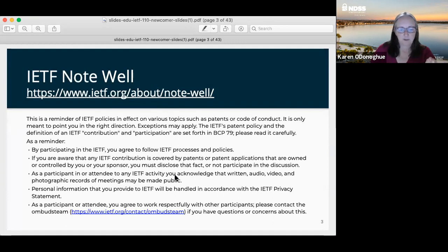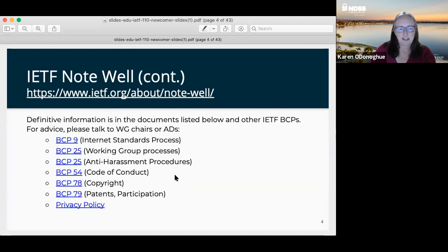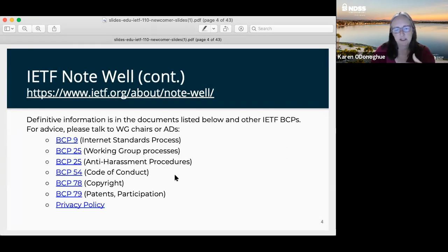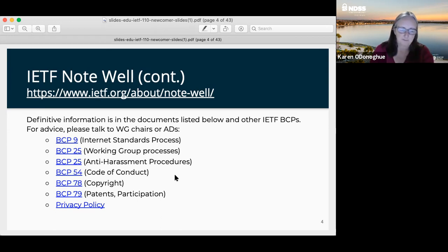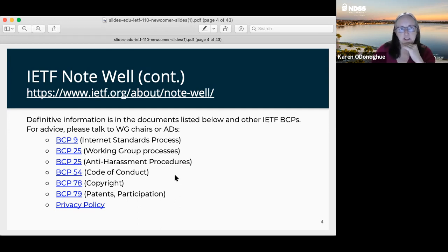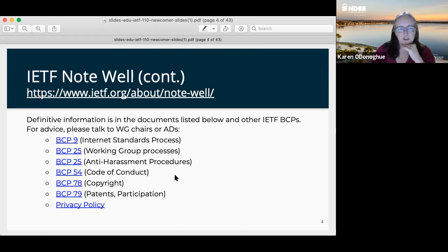It's the high-level rules, and in addition to that, it's a set of BCPs or IETF documents that specify our processes, our code of conduct, our harassment procedures, copyrights, and all of those kinds of things. This presentation will obviously not go into detail on what those things are, but feel free to ask any of the leadership any questions and they'll be happy to answer those.